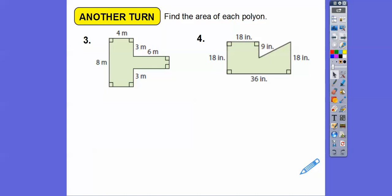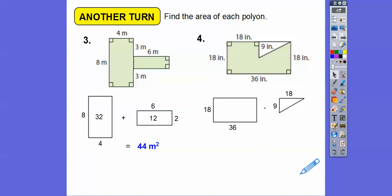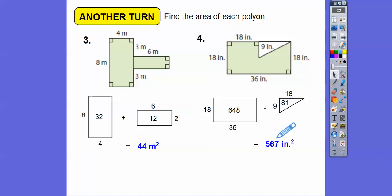For number 3, the easiest approach is to cut it into two rectangles: 8 times 4, plus 6 times 2. That's 32 plus 12 equals 44 square meters. For the next one, I'd use the surround and subtract method — draw a line on top, get the big rectangle, and subtract that little right triangle. The whole piece is 36, so the base of the triangle is 36 minus 18 equals 18. Rectangle area: 36 times 18 equals 648. Triangle: one half times 9 times 18 equals 81. So 648 minus 81 equals 567 square inches.